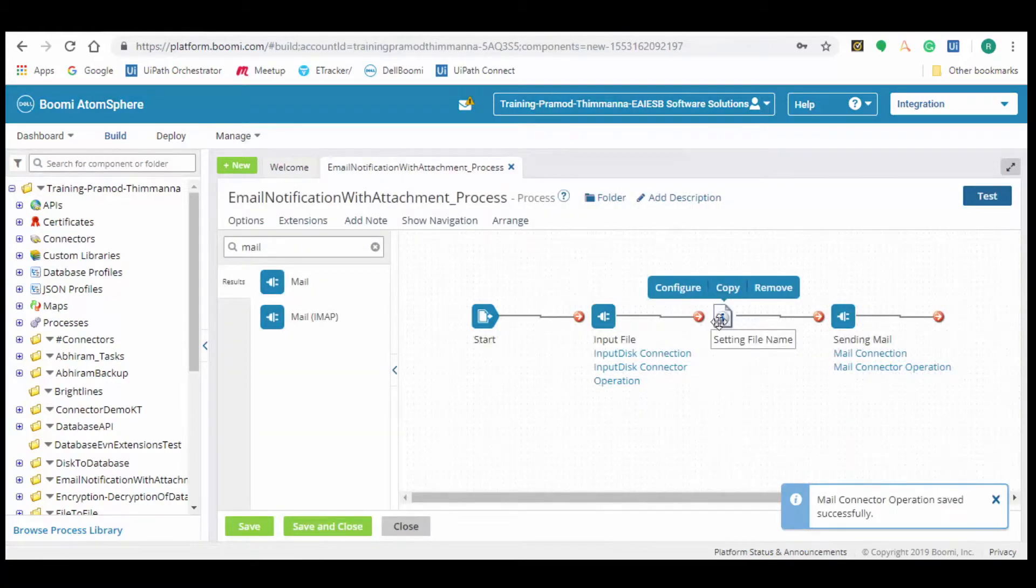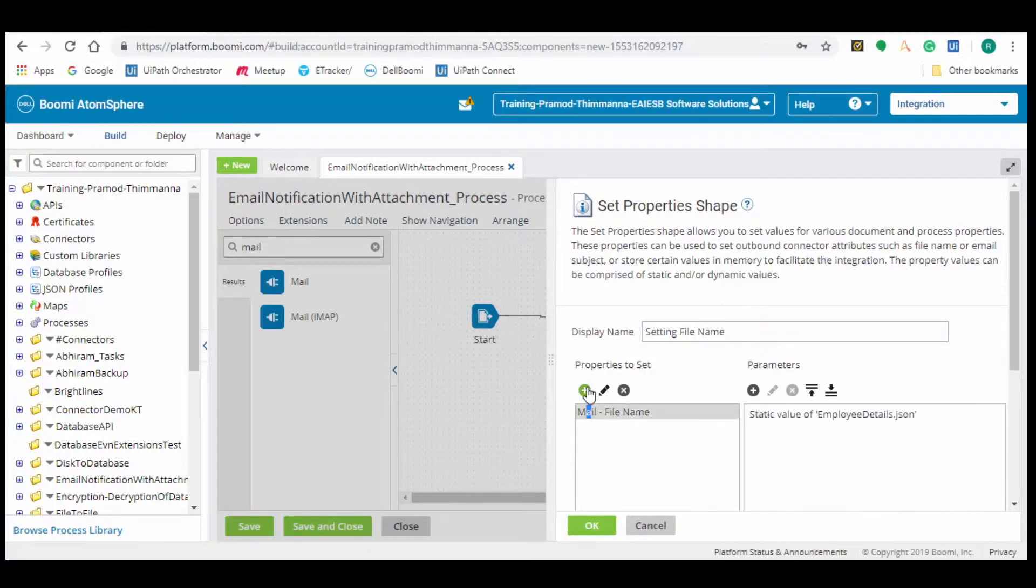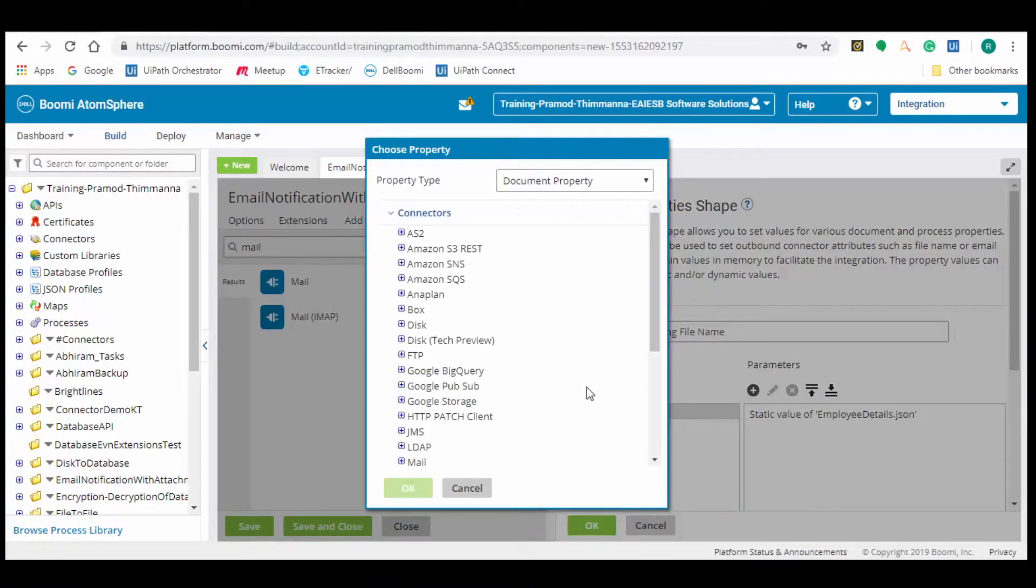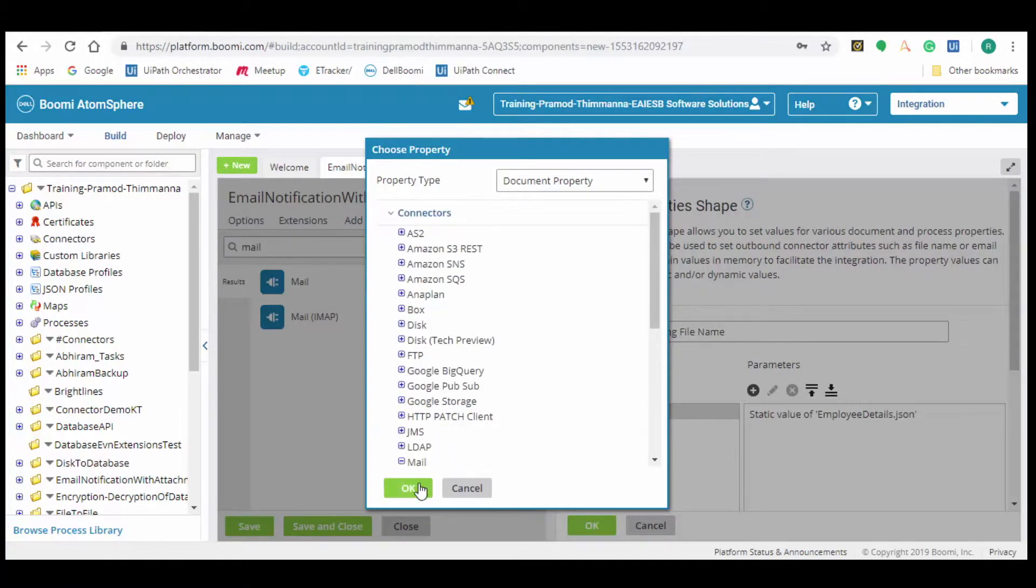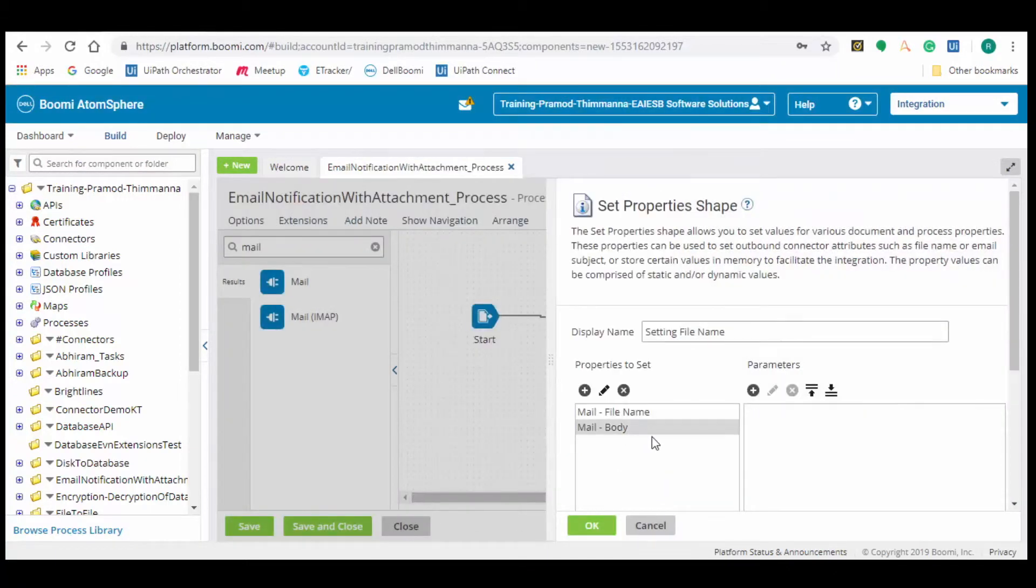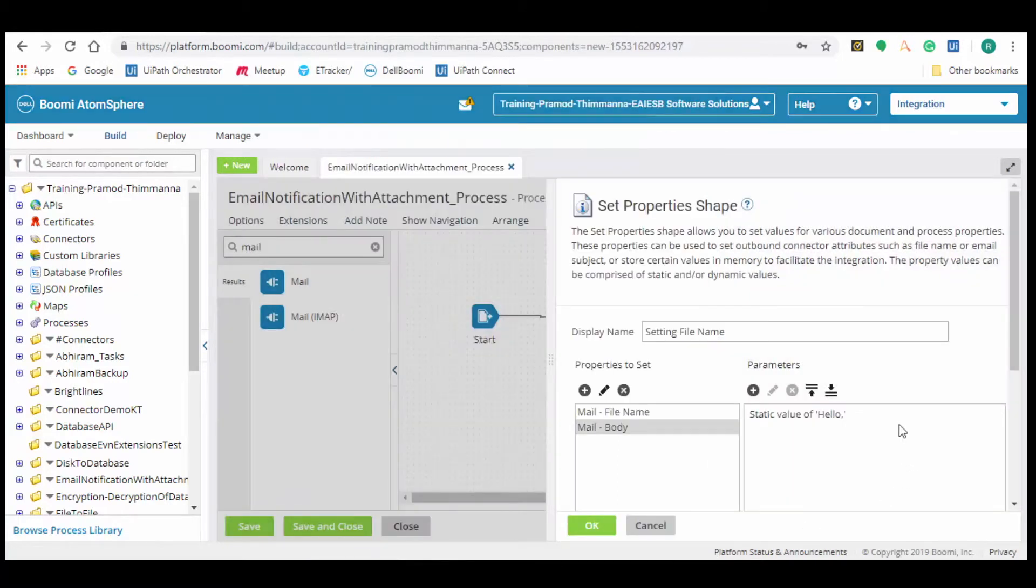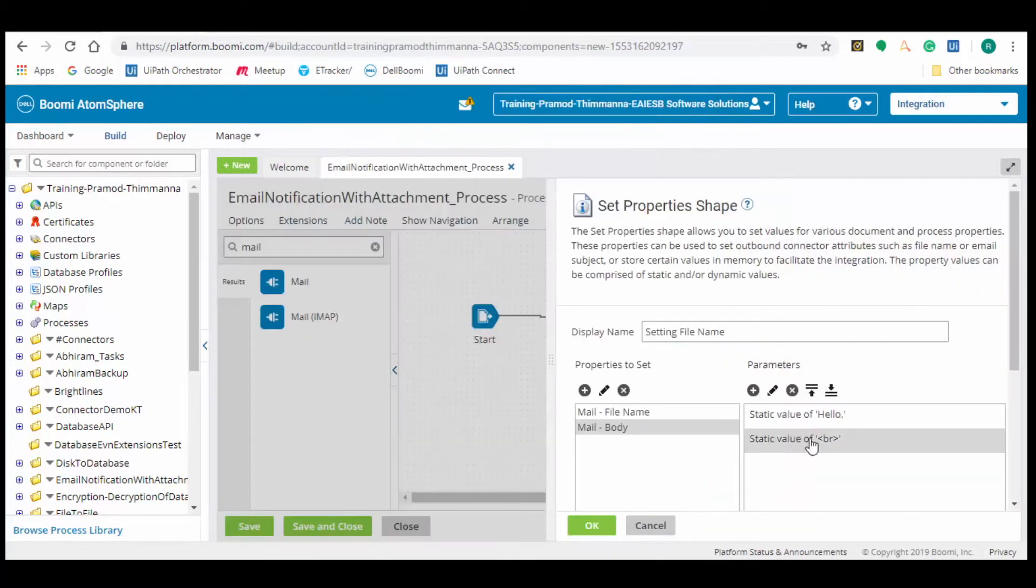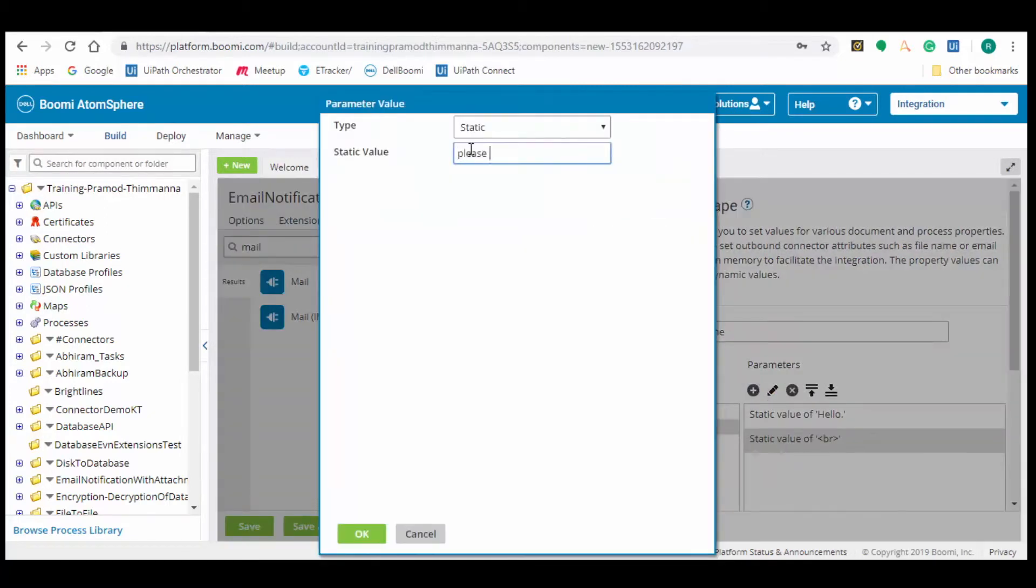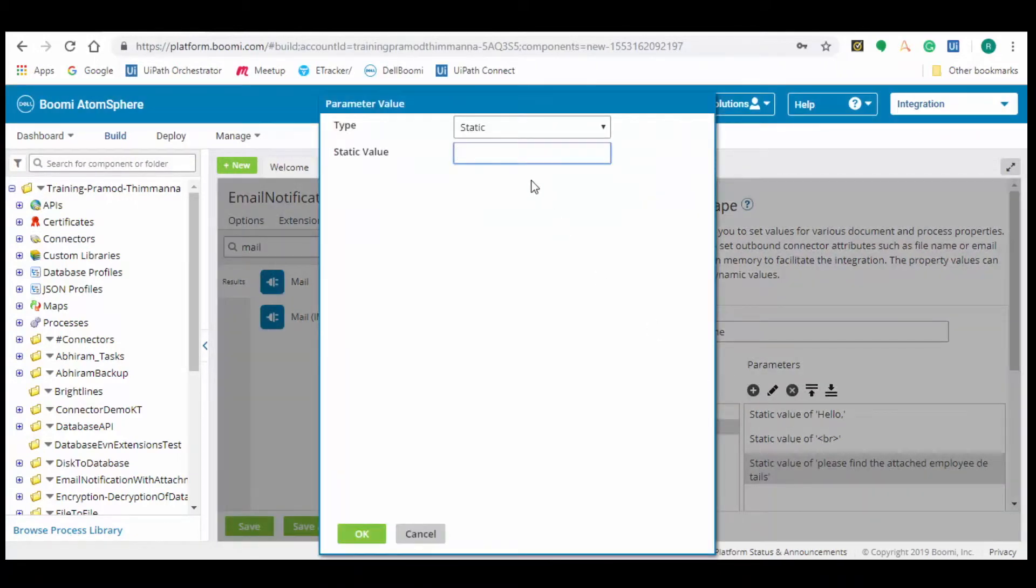Navigate back to set properties shape as we need to specify the email body. Click on the plus button to add properties. Select property as dynamic property and click on mail and select body. Click on ok. In the parameters tab, click on the plus button and select type as static and give the required message or text. In order to get a new line, click on the plus button and select static type value as less than br greater than. Add the lines as per your requirement. Use appropriate break line tags to complete the email body content.